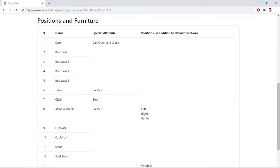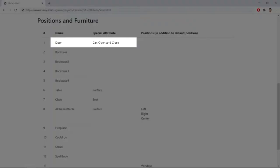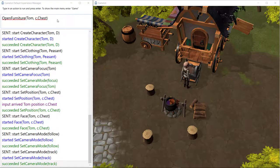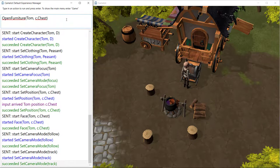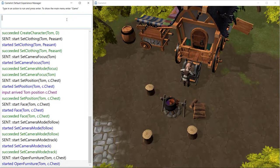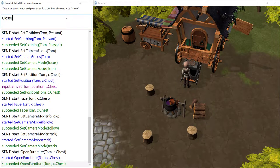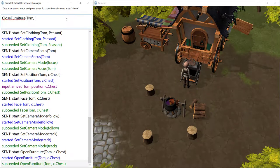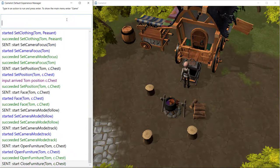The other type of Camelot furniture determines whether that piece of furniture can be opened and closed. Examples of such furniture include chests and doors. You can use the Open Furniture and Close Furniture actions to open and close a piece of furniture.